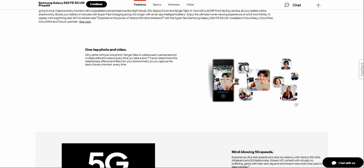One tap photo and video. One shot, one photo. Single Take AI utilizes each camera lens for multiple stills and videos every time you take a shot. It even determines the ideal lenses, effects, and filters for your environment, so you can capture the best of every moment, every time.